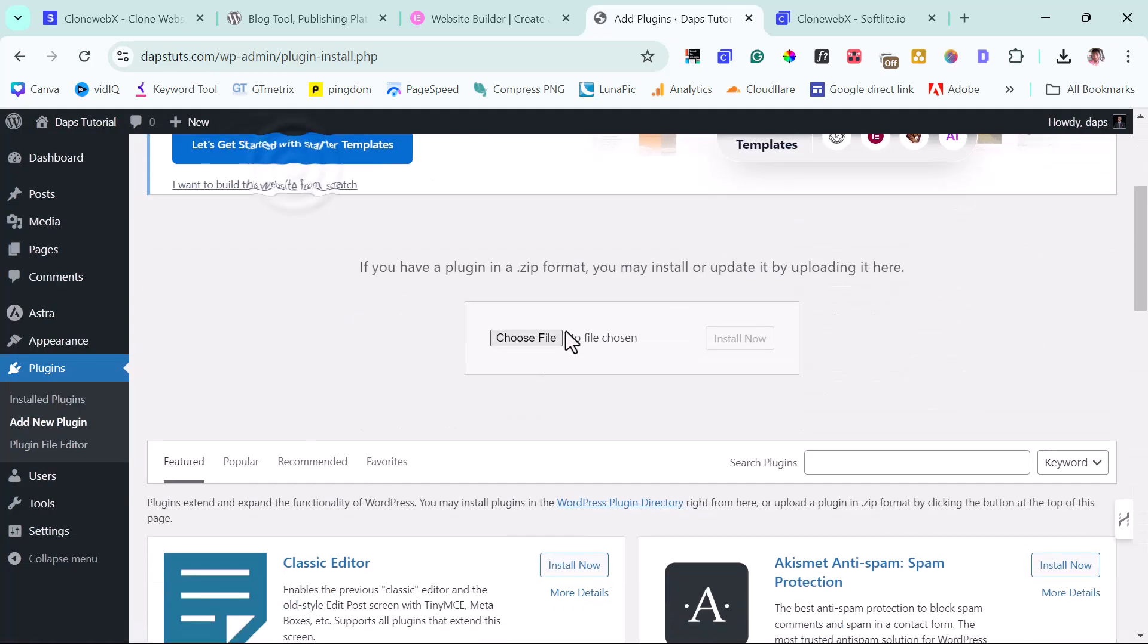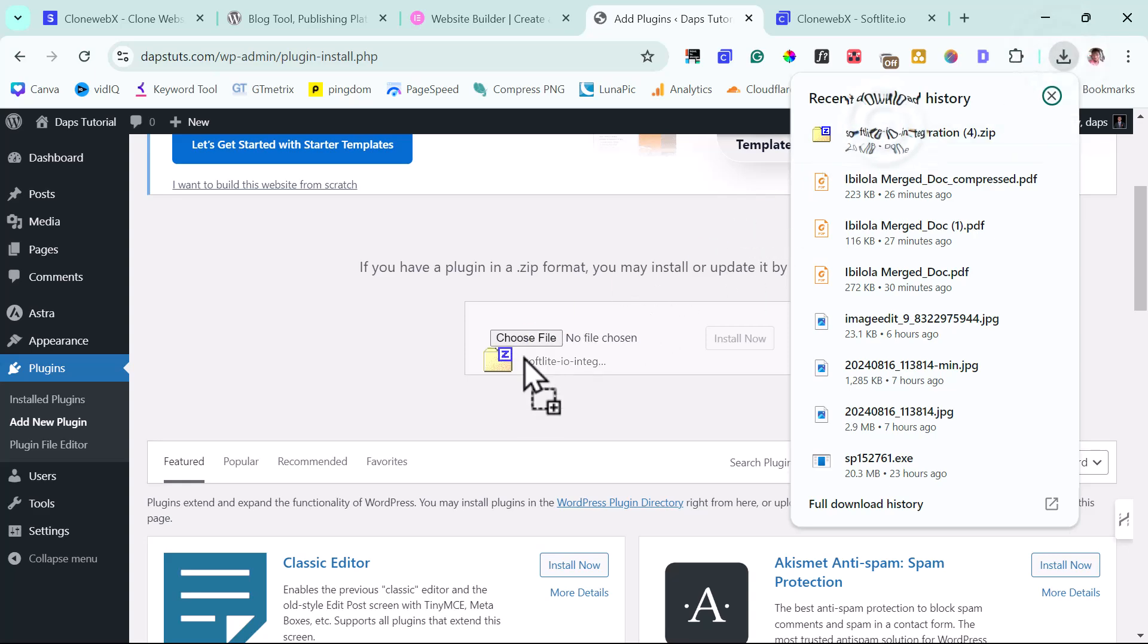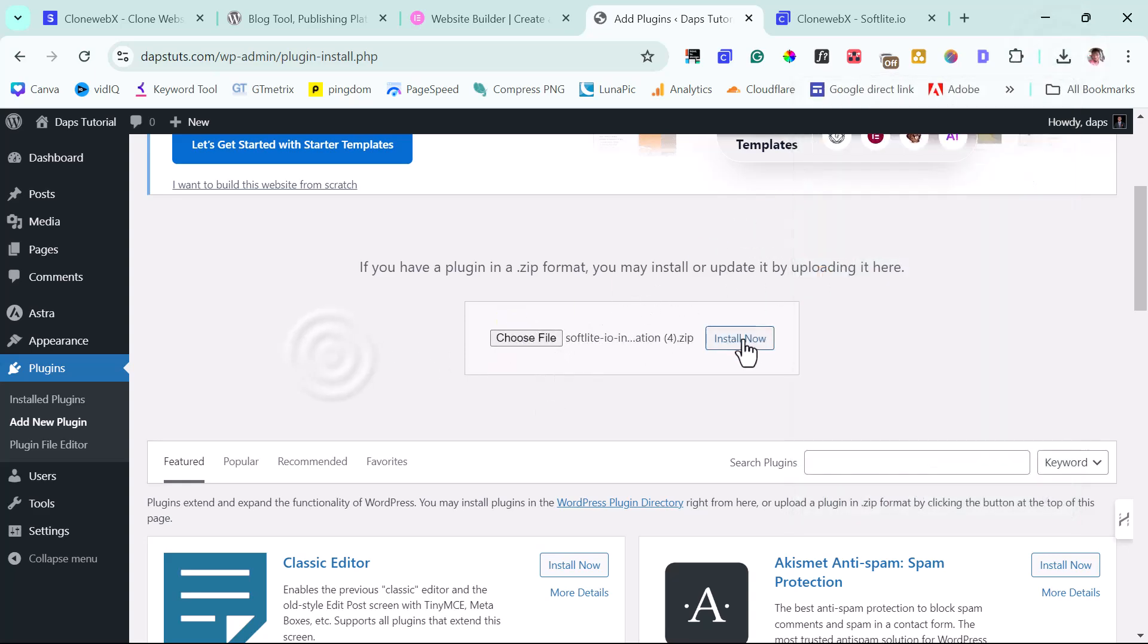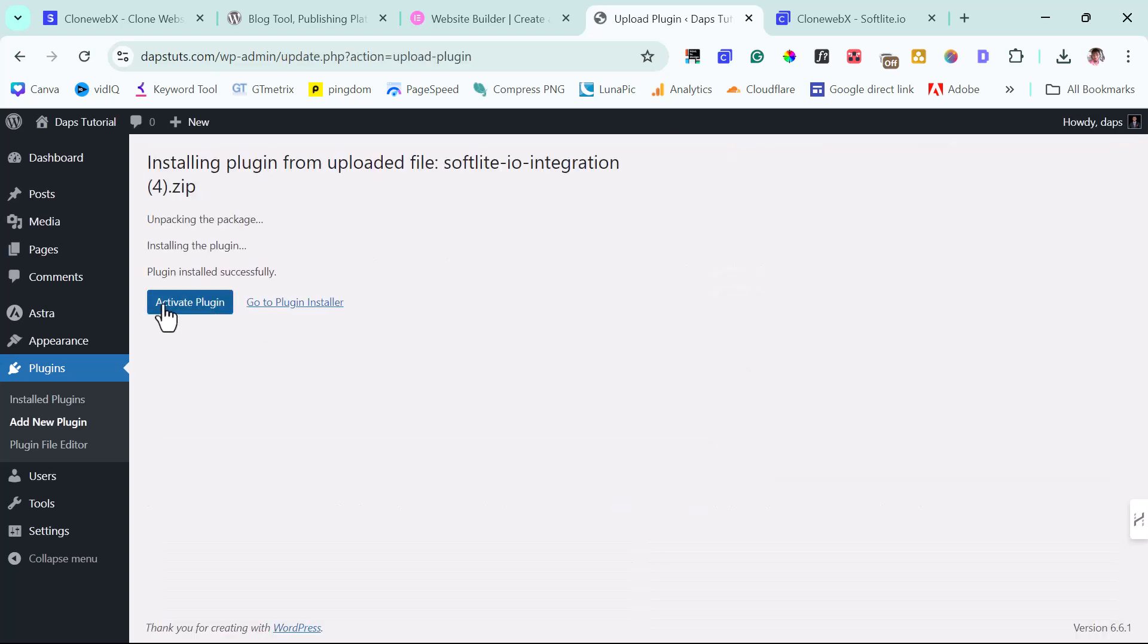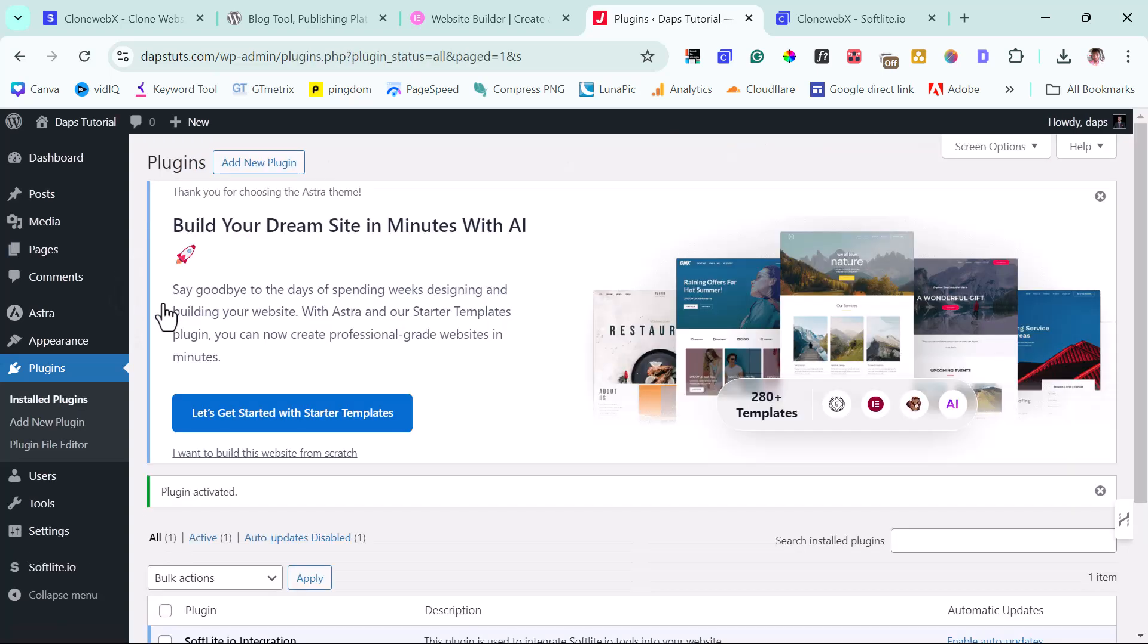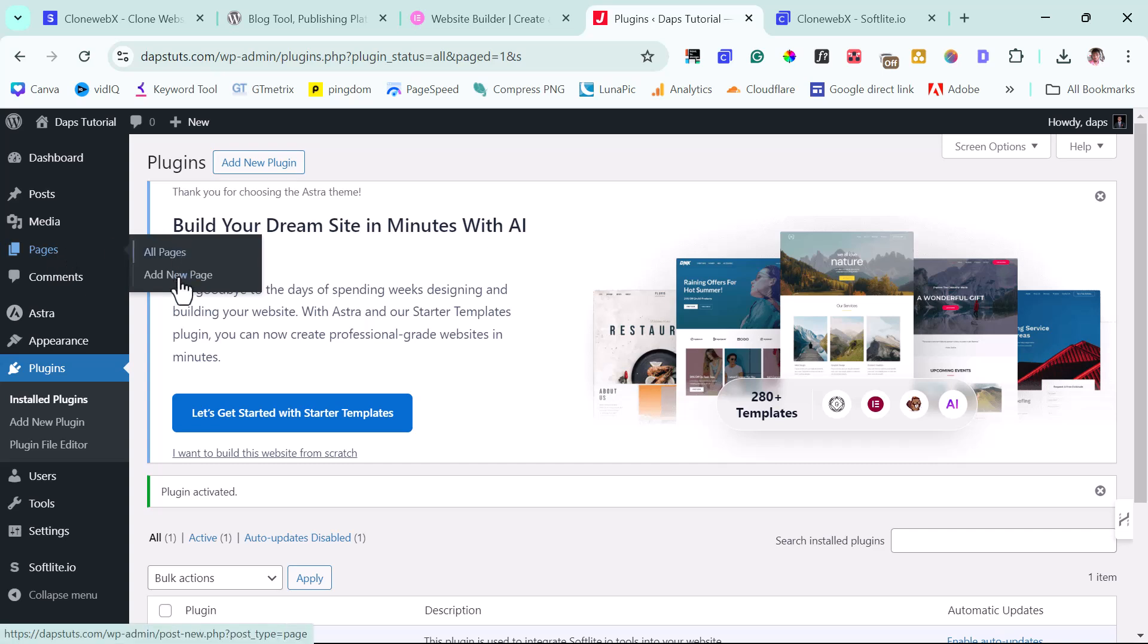And then I can just drag this here. All right, install this. So let's activate this. All right, so now let's come to a page here. Let's add a new page.